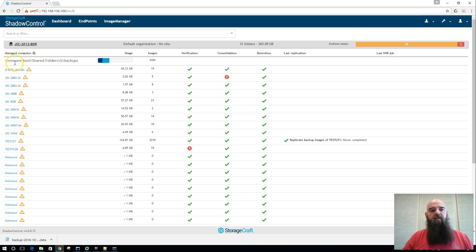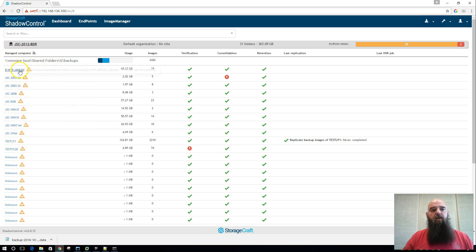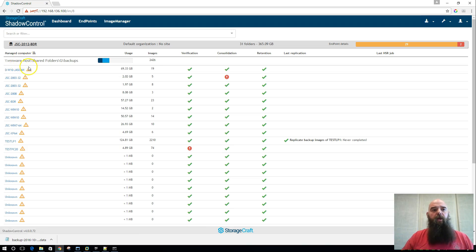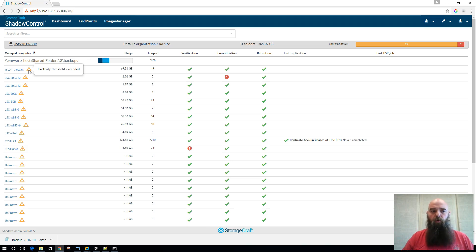We have a list of each one of the folders that is on that BDR that's being managed, the machine name that is associated with it, and when you hover you actually get the full path to that file. We actually have the warning for that specific folder bubbled up right here to the folder level, so you can see that this one has not been active in quite a while.